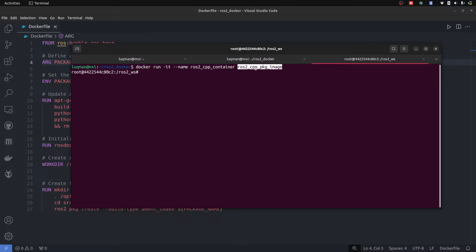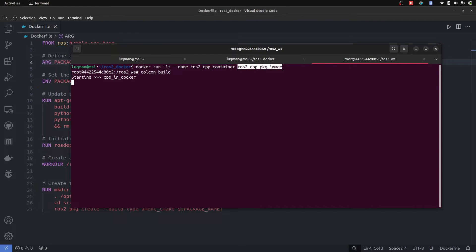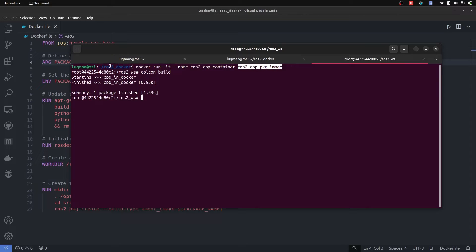This might confuse you that we have image that we have container. So what we need to check, we need to check the package inside of it. Perform colcon build. So it builds the package in this workspace and we have this package already there.